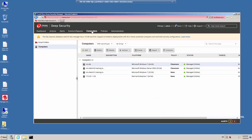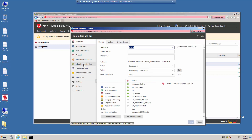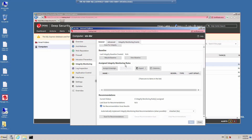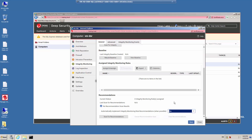Click the Computers menu and double-click on one of your computers to bring up the details. Click the Integrity Monitoring Protection Module in the left-hand frame and scroll down. Under Assigned Integrity Monitoring Rules, notice that there are currently no rules assigned. Under Recommendations, there are no recommendation scan results, which means a recommendation scan has not been run yet. We have the option to automatically implement the Integrity Monitoring Rule Recommendations, but in this case we're going to leave it set to No because we don't want to generate a large number of event details.